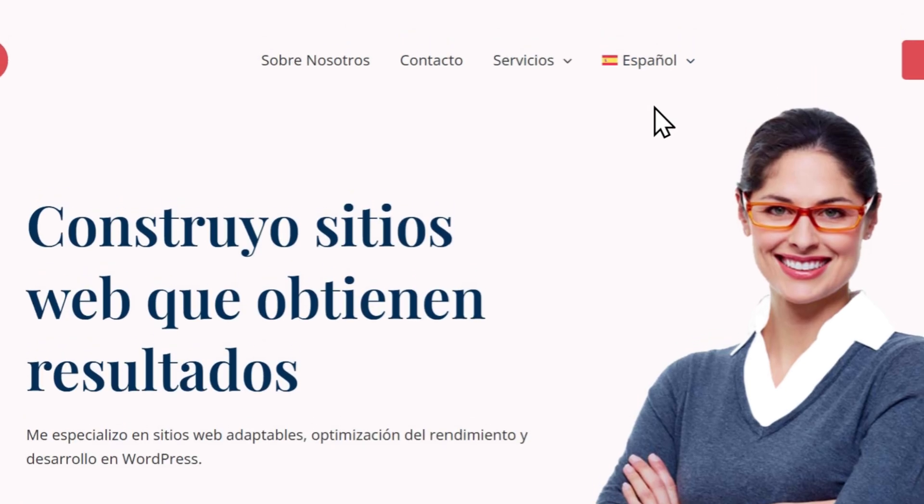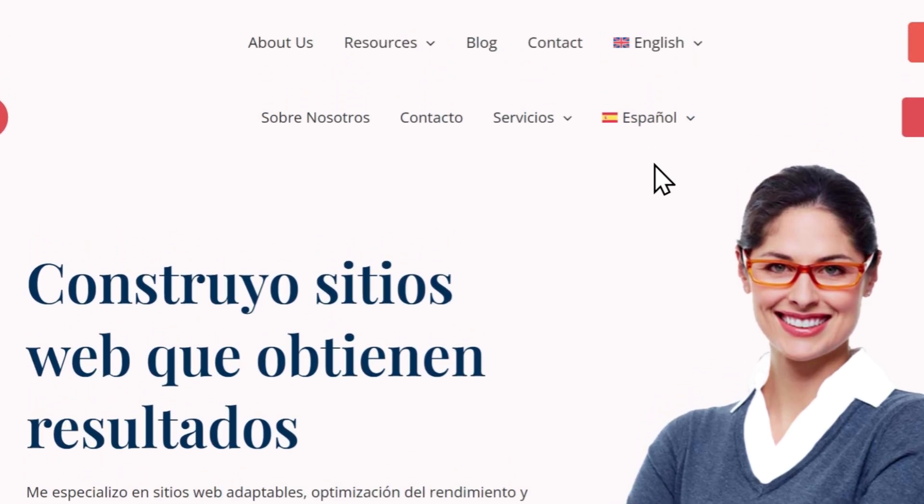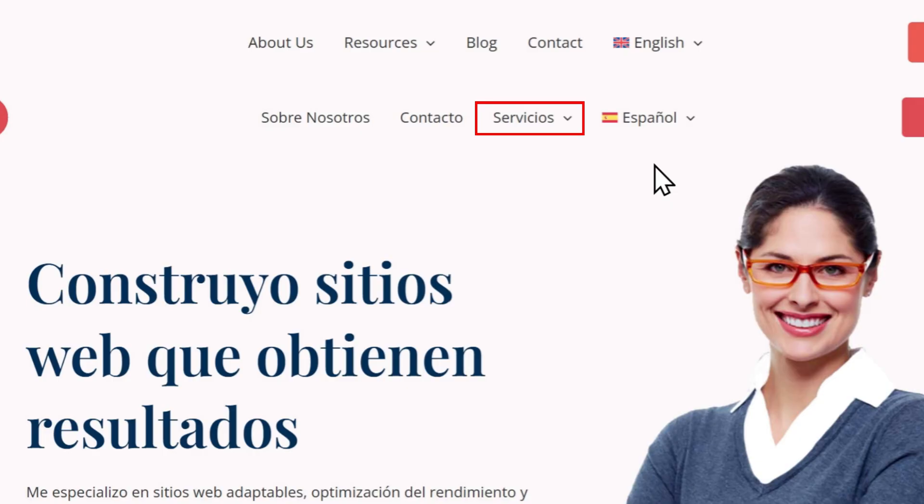As you can see, the Spanish menu doesn't have the resources or blog menu items, and instead has a new drop-down labeled Services.